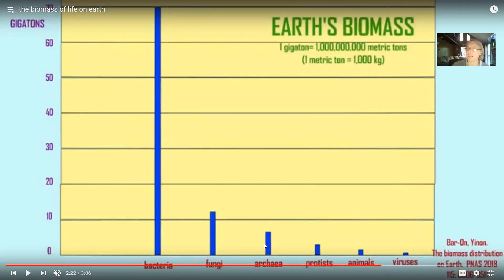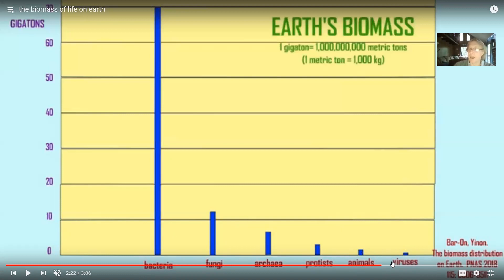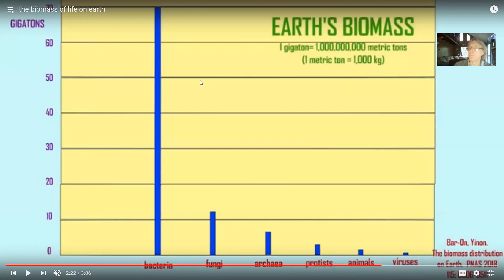But there are two kinds of bacteria, as I will say presently: the archaea, and then the eubacteria, the true bacteria. Notice that the archaea outweigh the protists, animals, and viruses - and even all of them combined. So just this kind of bacteria outweigh all of the animals on Earth. And the eubacteria? Even far more than that.